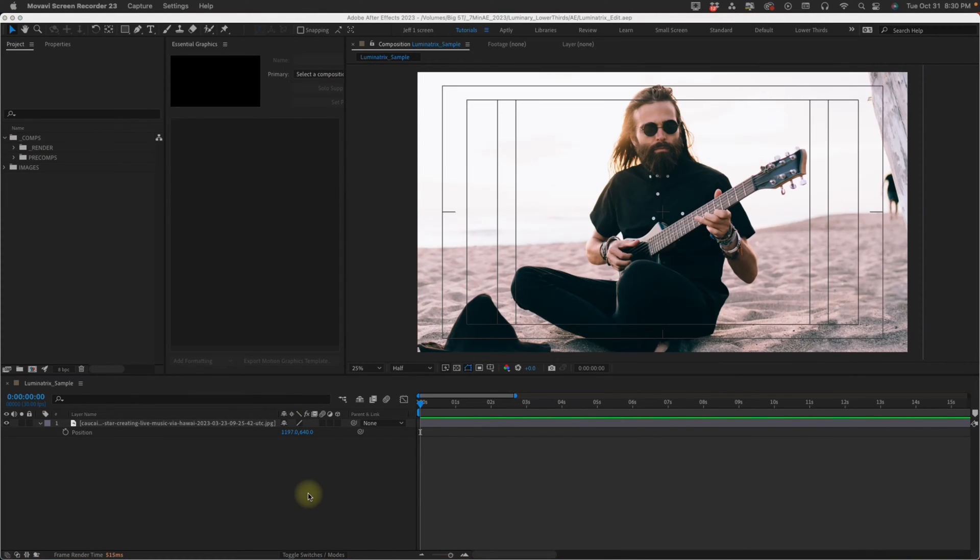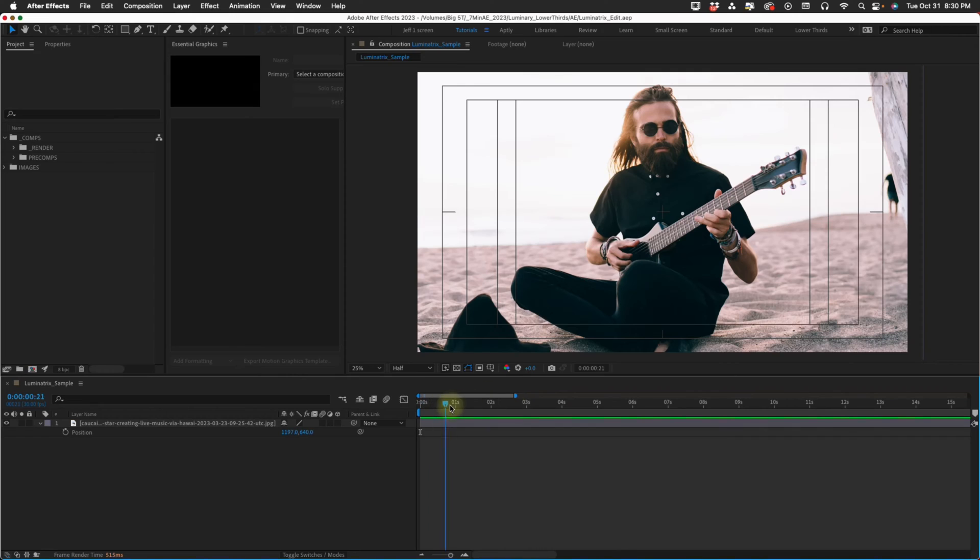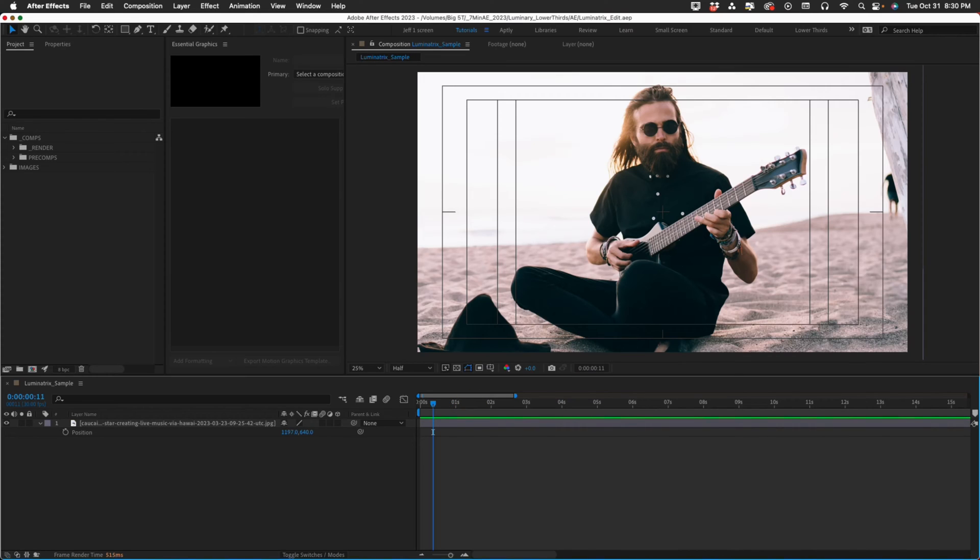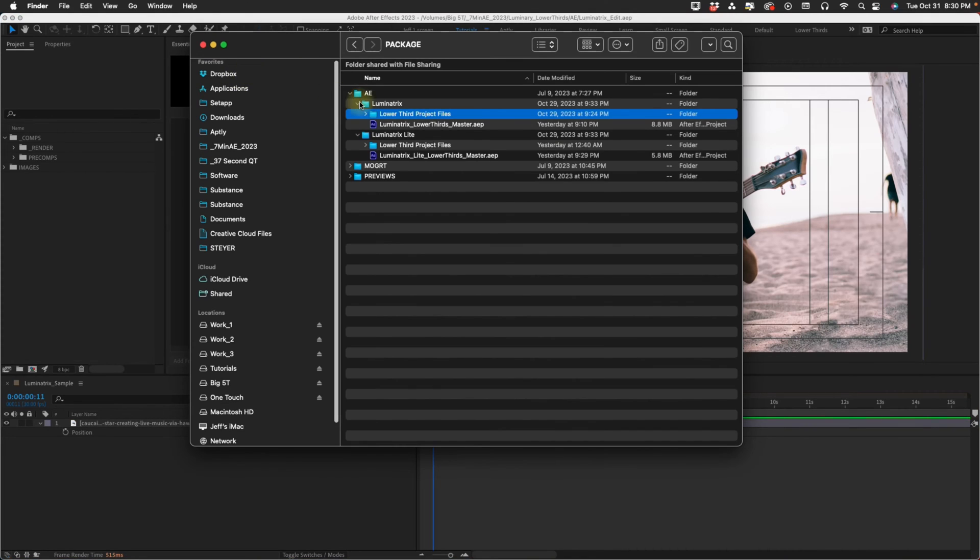Here we are in a project. I just have this image here. You could have footage or maybe a headshot, whatever you're going to use to drop a lower third on top of.